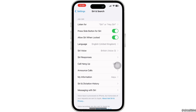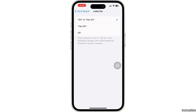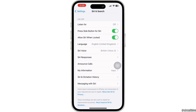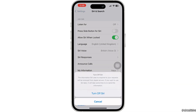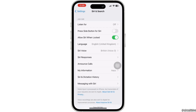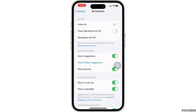Go to the Listen For option and toggle it off. Now go back, then toggle off the button for Press Side Button for Siri. It's going to ask you, are you sure you want to turn off Siri? All you need to do is select Turn Off Siri. Now Siri will no longer be on on your iPhone or iPad.